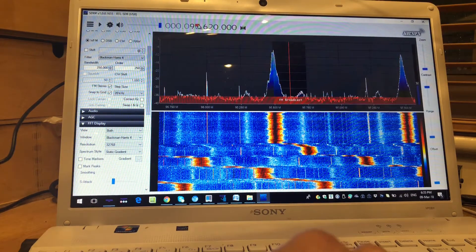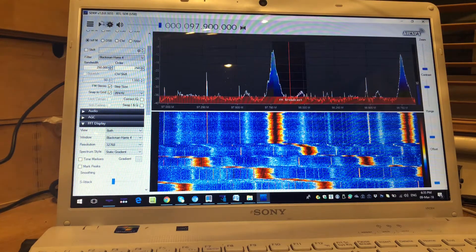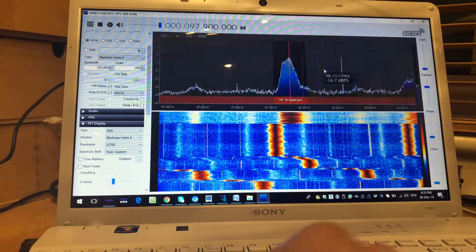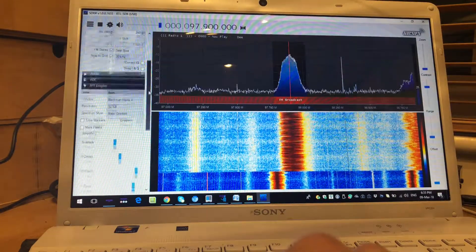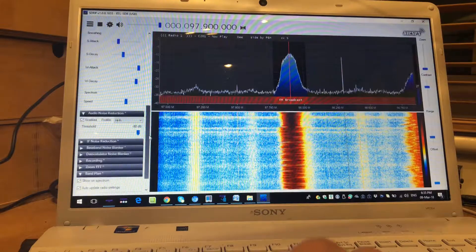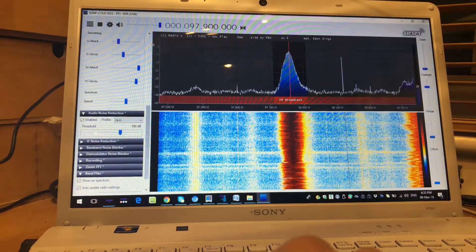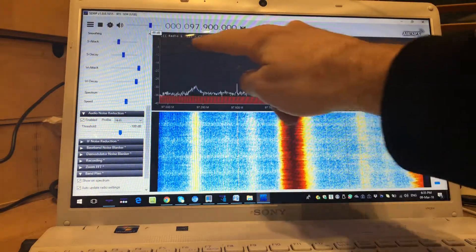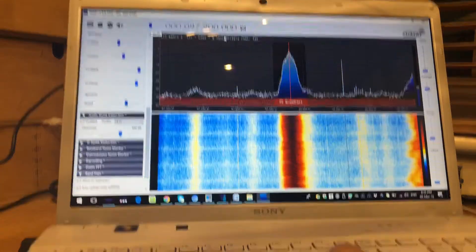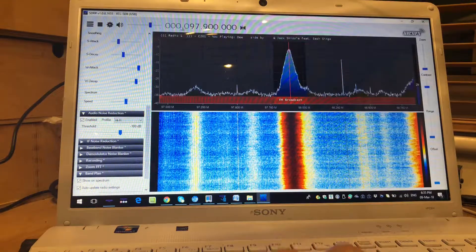So if we go to Radio 1 — 97.9 — then we'll hit play. We can see the RDS data at the top, so that shows all the info on Radio 1.